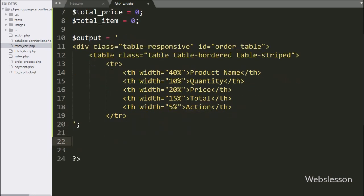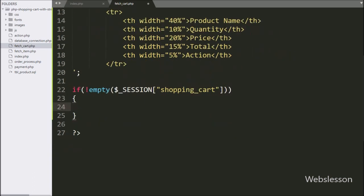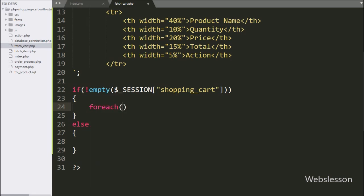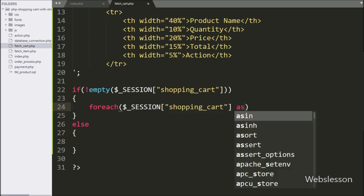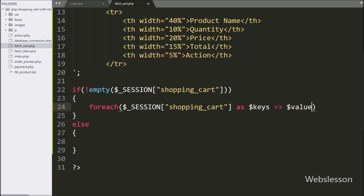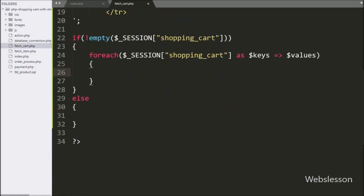Now we write an if statement, and under the condition we write the not empty function, and under this function we write the dollar session shopping_cart variable. This condition will check if this dollar session shopping_cart variable is not blank, then it will execute the if block of code, otherwise it will execute the else block of code. Suppose we have already added some items into the cart, then this variable has some value and it will execute the if block of code. Under this block we write a foreach loop with dollar session shopping_cart variable as dollar keys variable with dollar values variable.